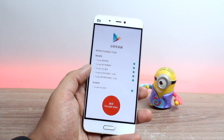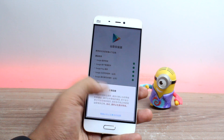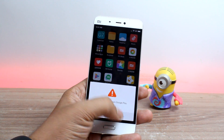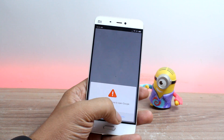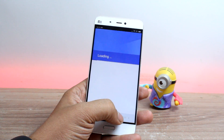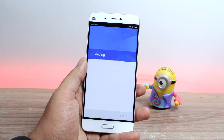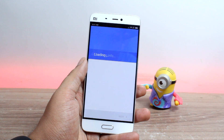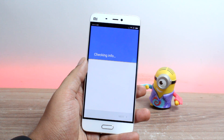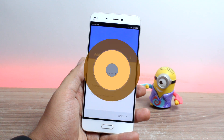Once everything is done, tap on the Google Play red icon and fire up the Google Play Store. Having done that, you'll have to configure your Google account the first time you launch any of the Google services, and this time it has the Play Store. So let me just get that done and come back to you really quick.